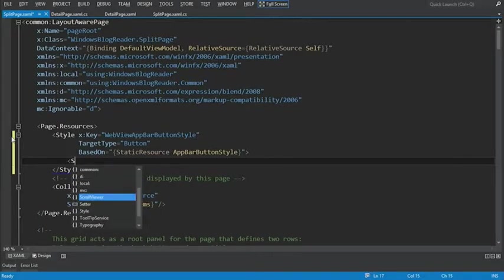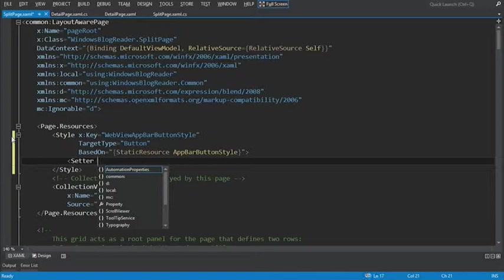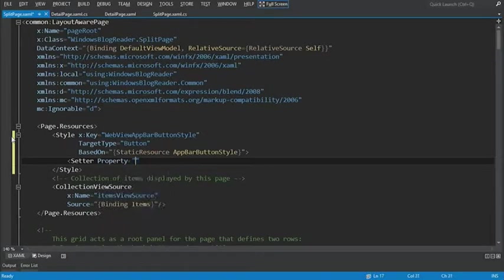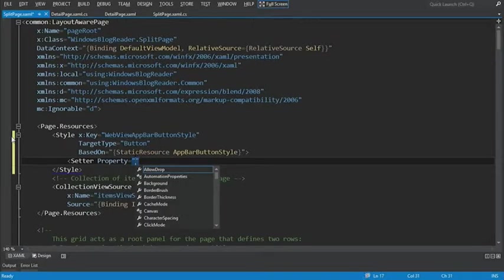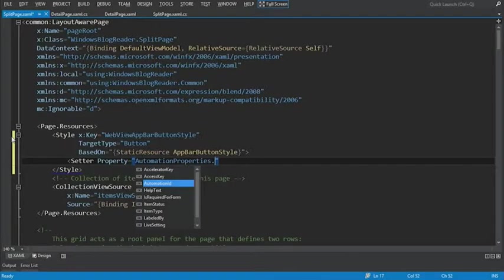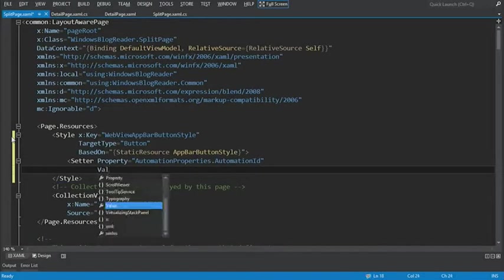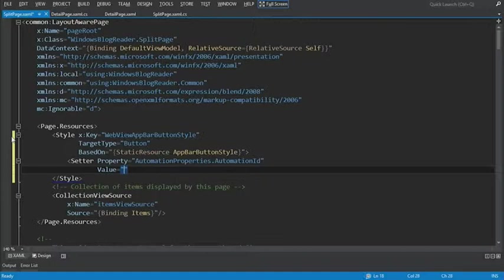We'll use the setter and we'll set the property. What we're going to do is choose automation properties and choose automation ID. And we'll set the value of the automation property to web view app bar button.